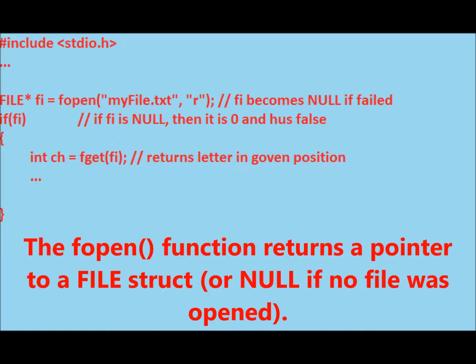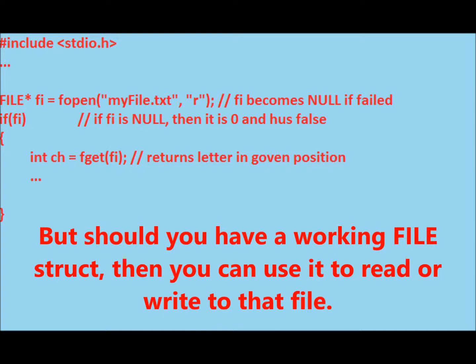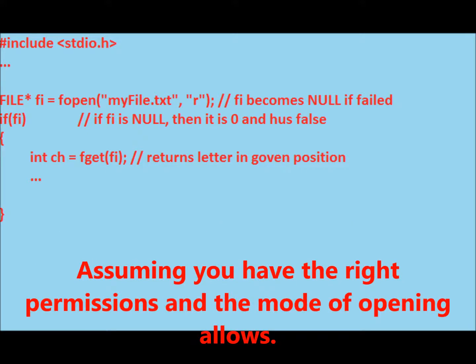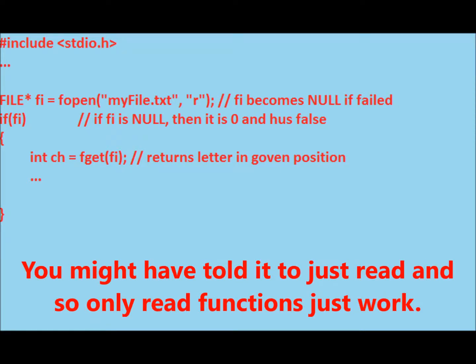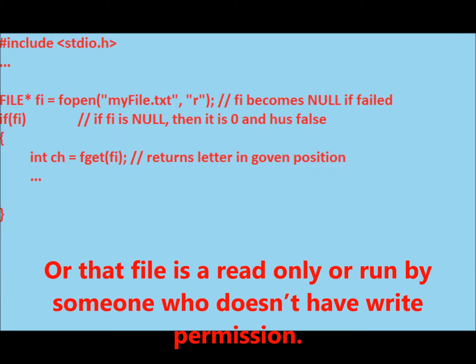The fopen function returns a pointer to a file struct, or null if no file was opened. But should you have a working file struct, then you can use it to read or write to that file, assuming you have the write permissions and the mode of opening allows. You might have told it to just read and so only read functions work, or that file is read only or run by someone who doesn't have write permission.